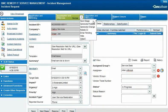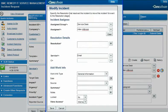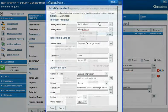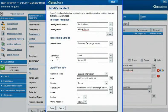As she uses the accelerators to move the request through its lifecycle, the Incident Management application prompts her to enter necessary information.